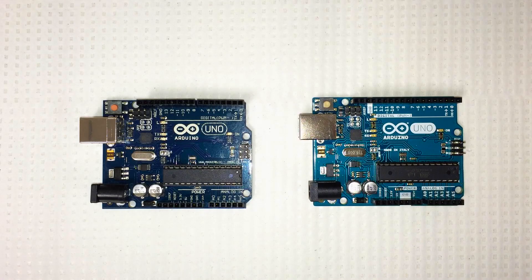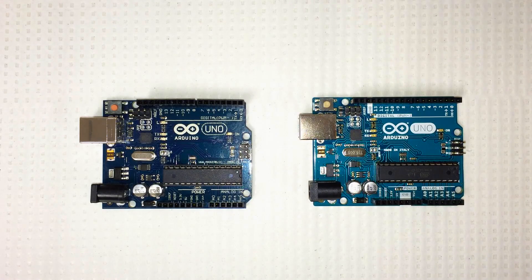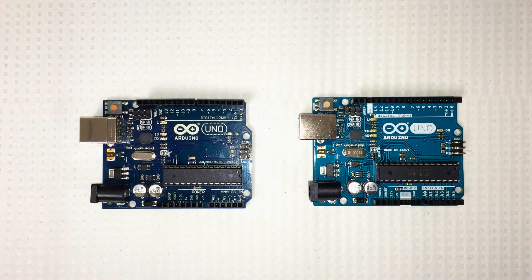So if I left anything out, please leave a comment below and let everyone know if there are any other ways to spot a fake Arduino. Thanks for watching. Talk to you later.